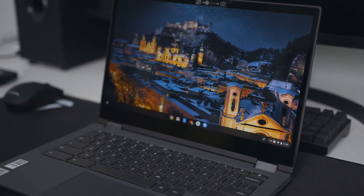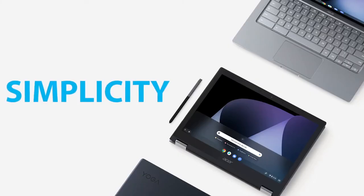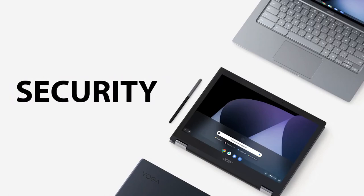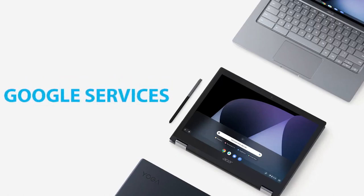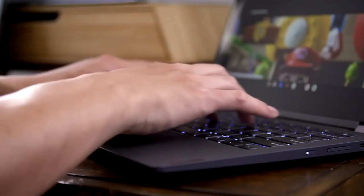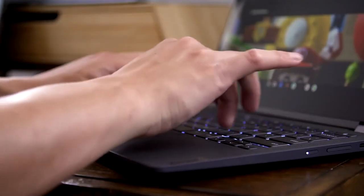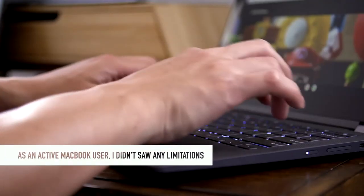So yeah, there are definitely pros and cons in Chrome OS, but I like it so much and as for me, it doesn't limit my workflow at all.